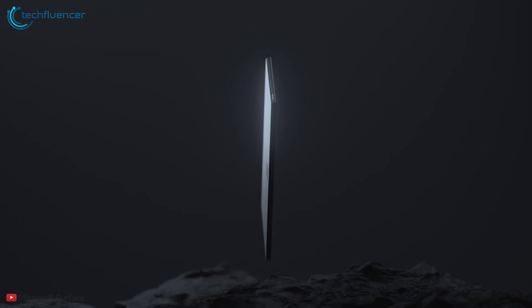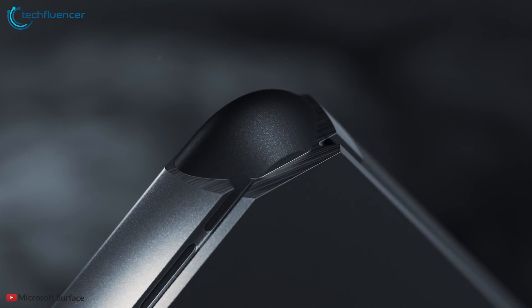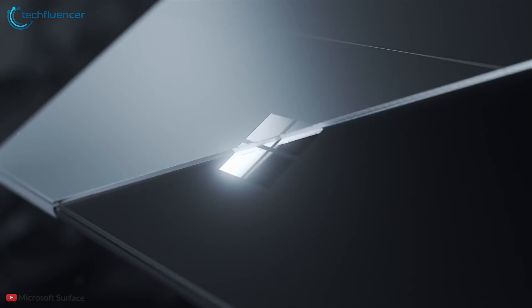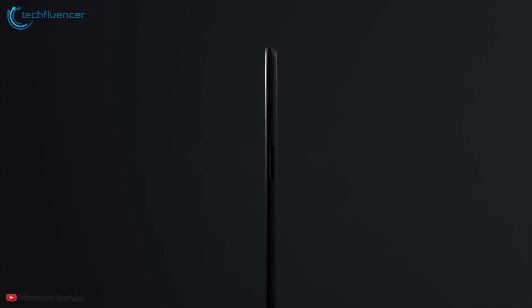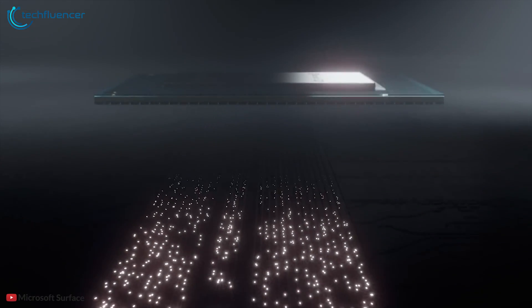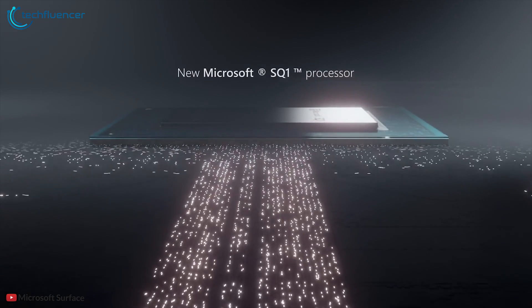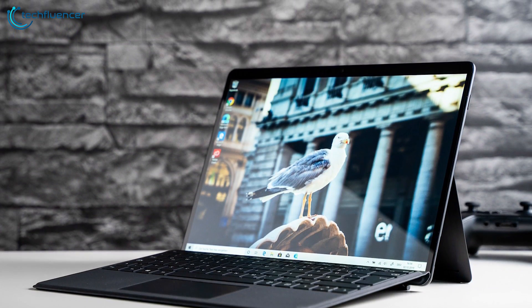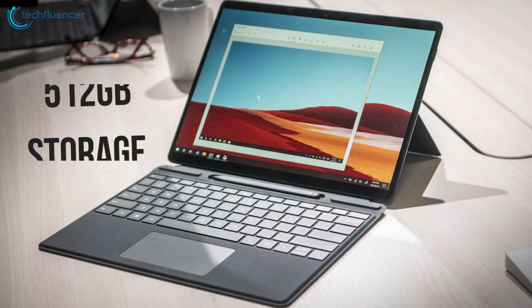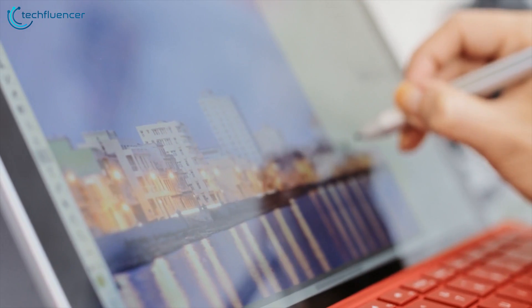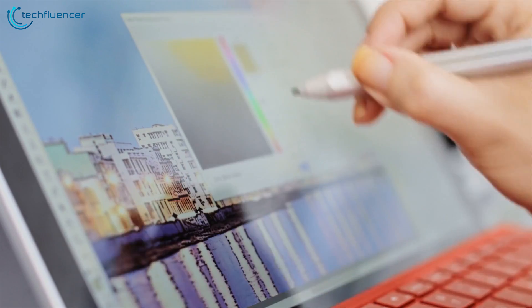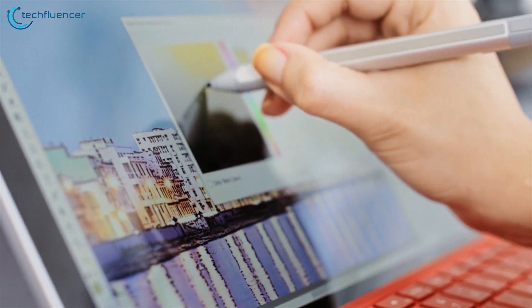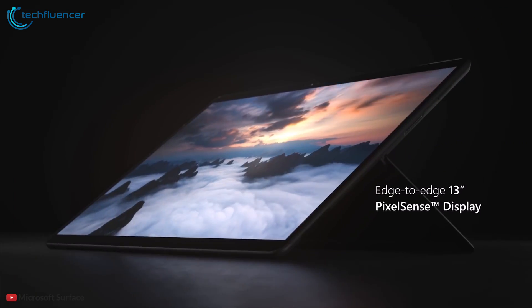Coming up next we have the Microsoft Surface Pro X, a real iPad Pro killer with a sleek thin and light design along with powerful features. This powerful tablet comes with Microsoft SQ1 chip made by Qualcomm that delivers serious processing power and with up to 16 gigabytes of RAM and 512 gigabytes of storage the Surface Pro X will deliver quick app launches, smooth gaming, and great ultra responsive performance.